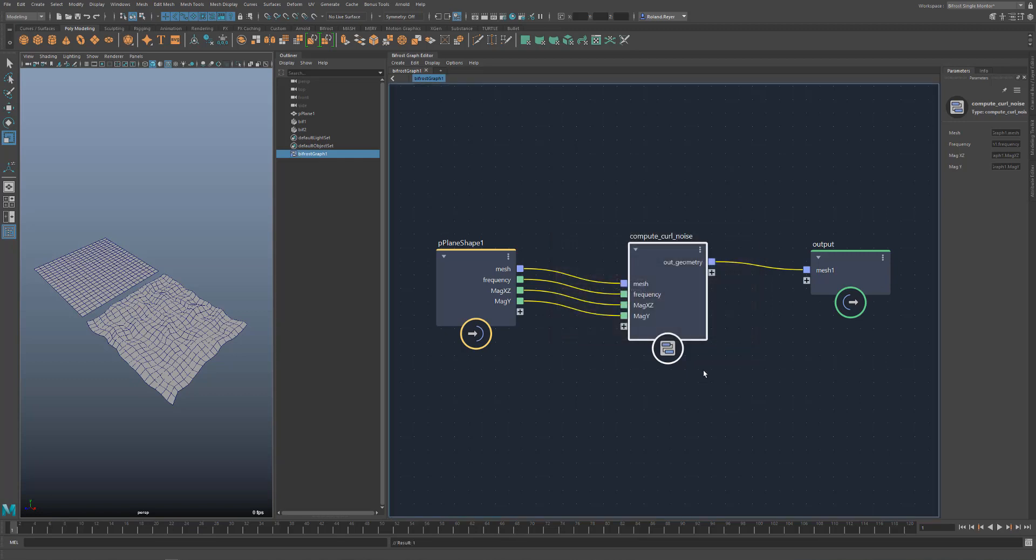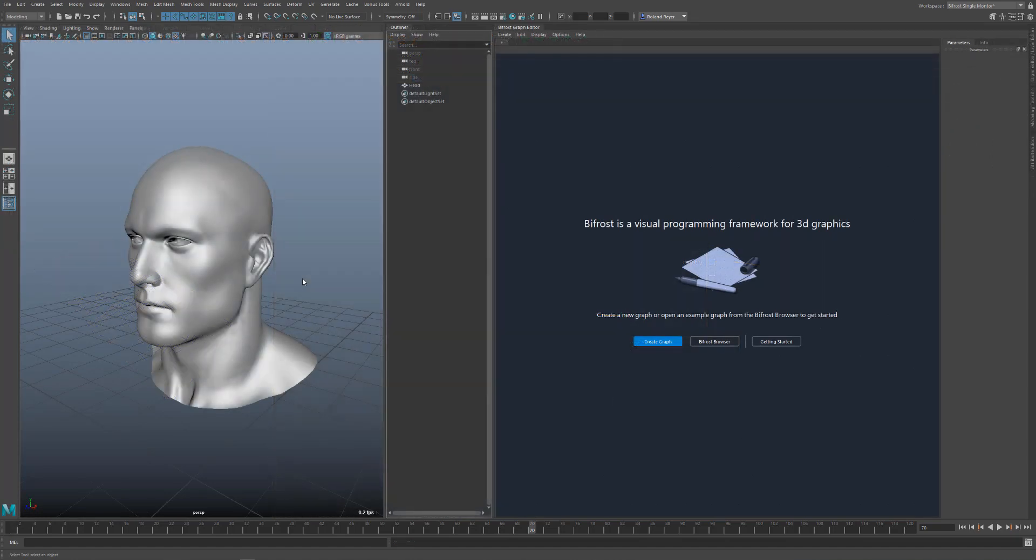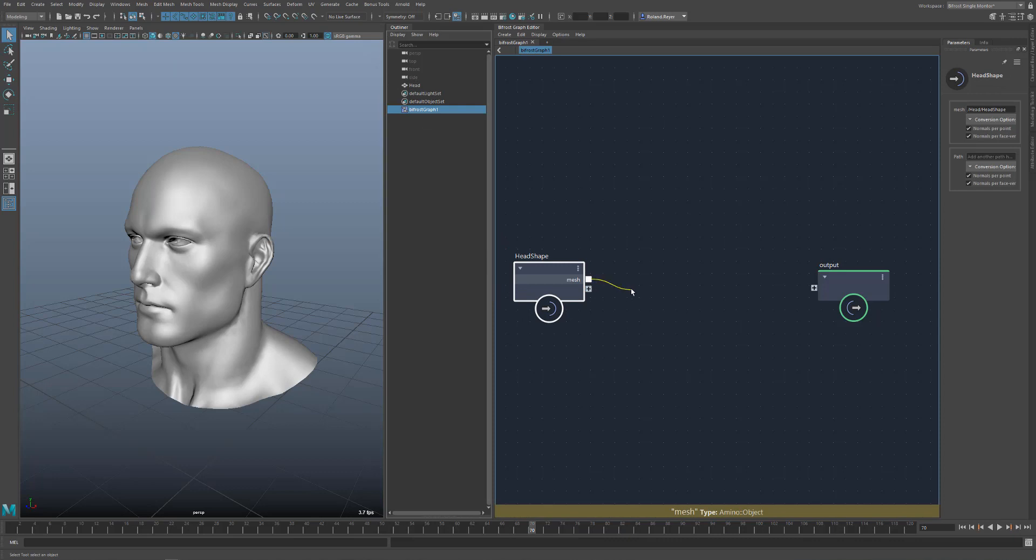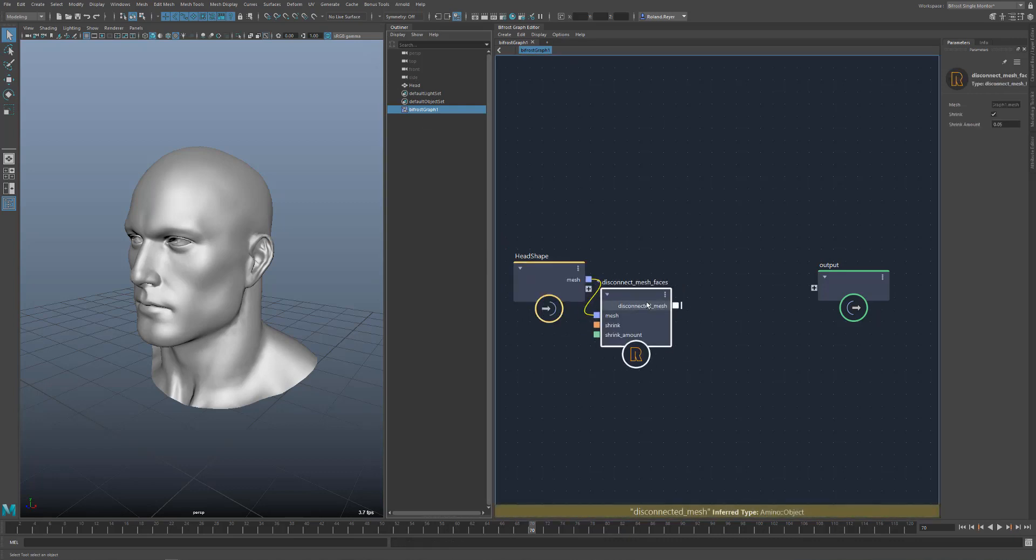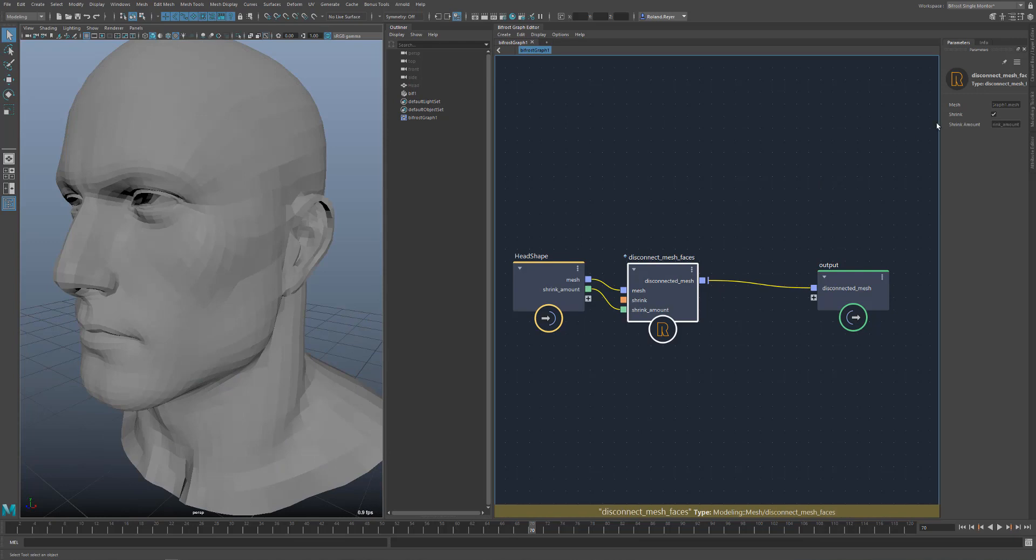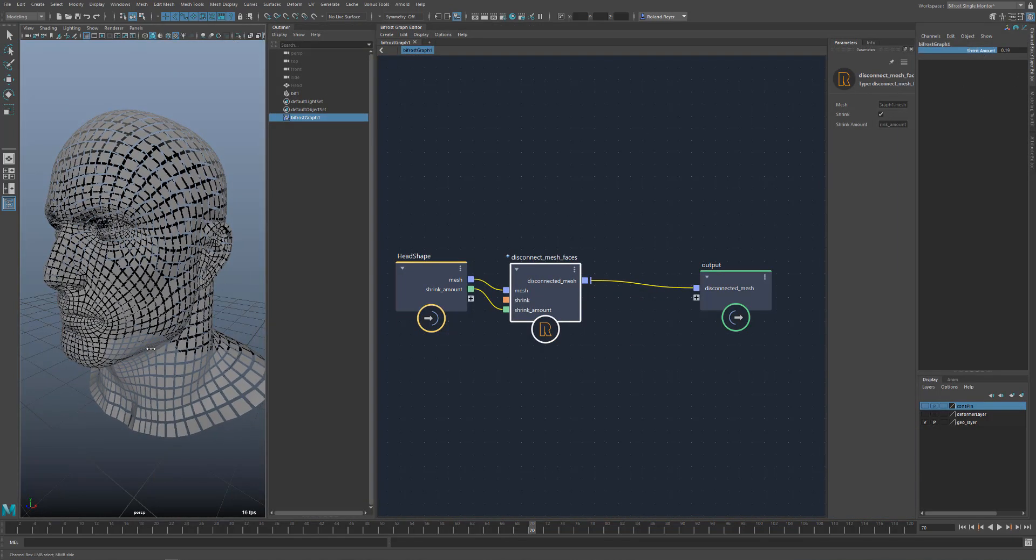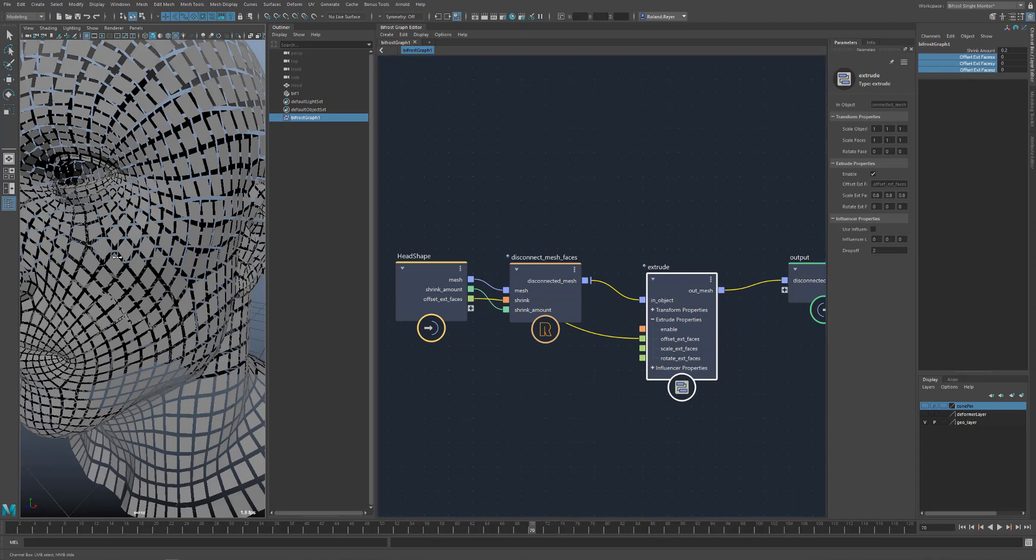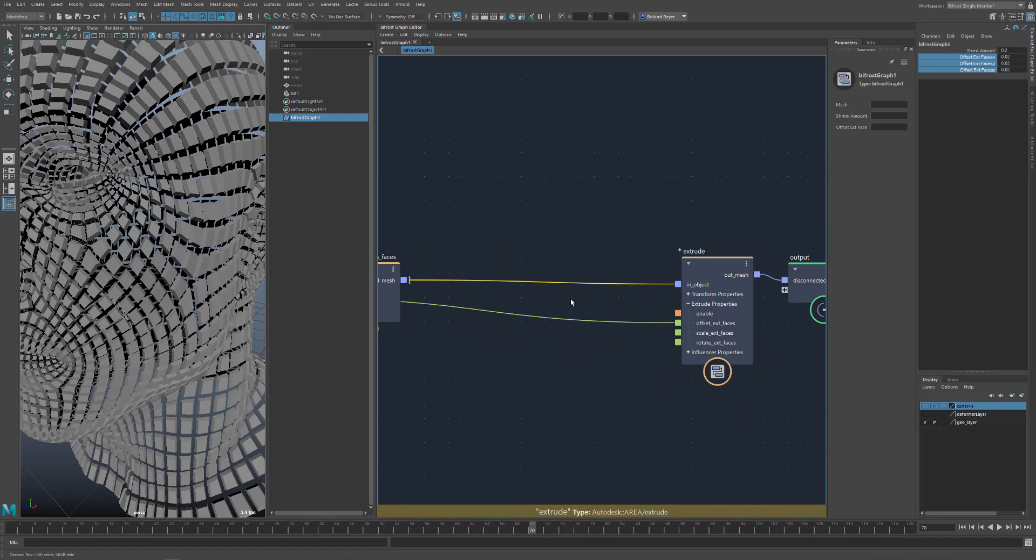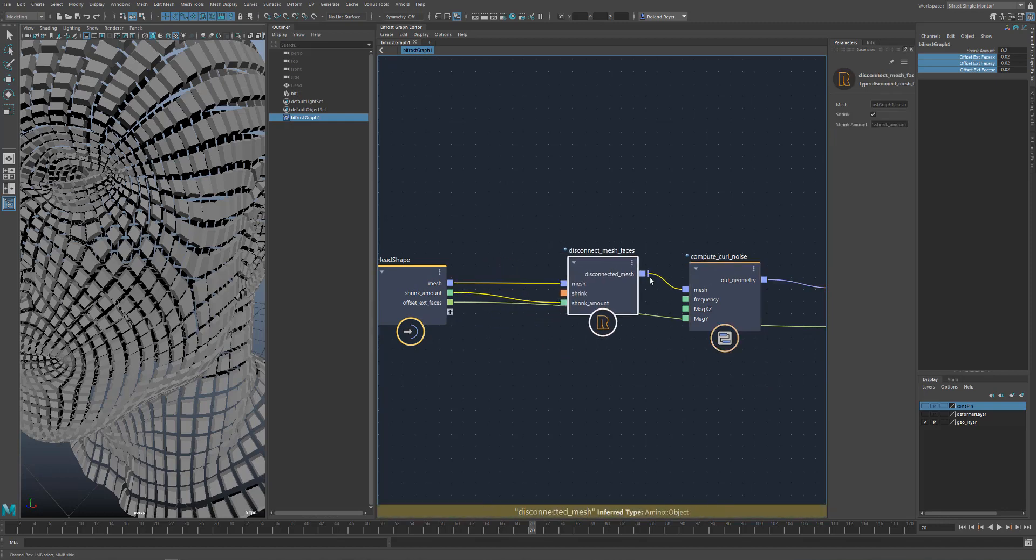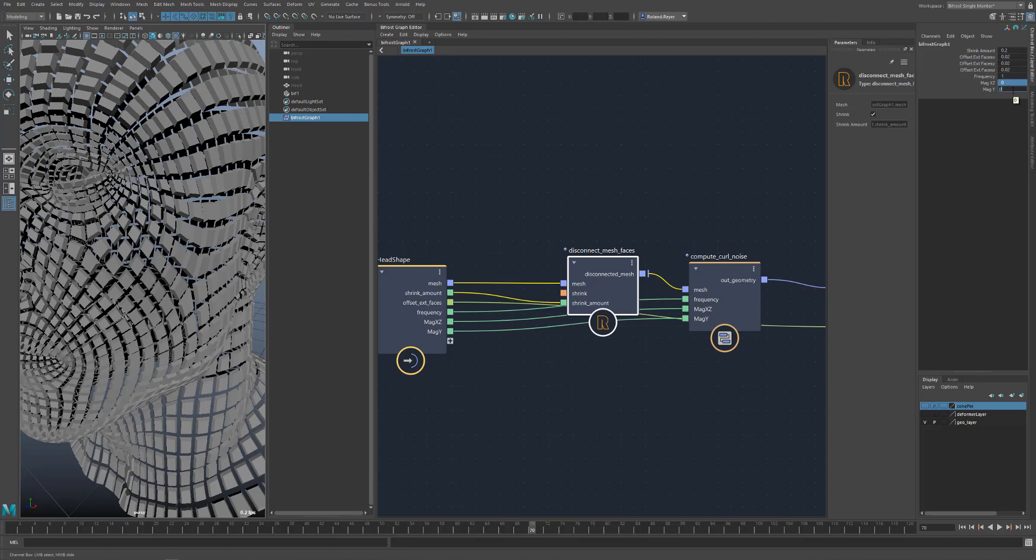If I enter the name in search, then the node will naturally appear in the list next to all other nodes of Bifrost. In fact, there is no difference between the compounds that came with Bifrost and my own. I can now use this node for example with a different geometry. Say I load this head. And then I first use a node disconnect mesh faces to separate all the faces. I could now connect the parameter shrink to the Bifrost node. You already know this. The resulting geometry I could now edit with an extrude node. It looks like this. But in the middle between the two I want to put my new node. Simply select the connection, enter the name here in the search window, select the node, there we are. Perhaps I connect the parameters to the Bifrost Graph 1 node. That was quick, wasn't it?